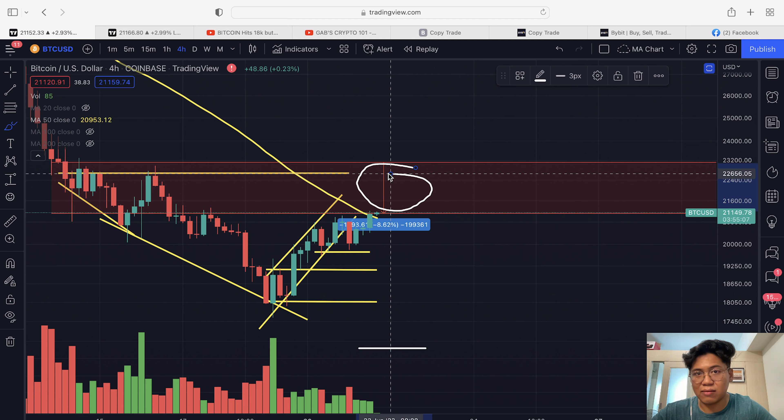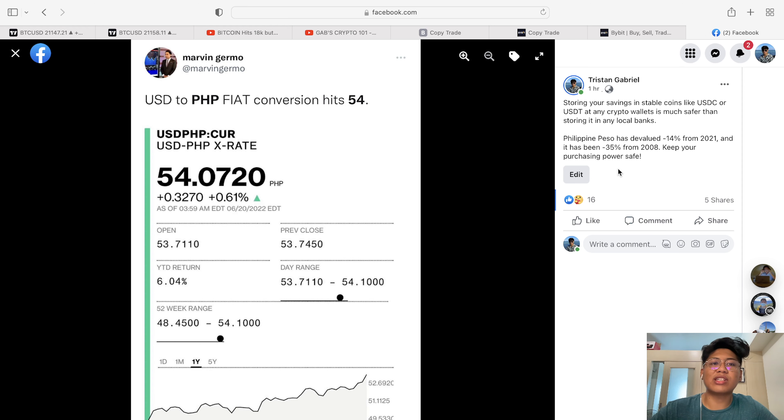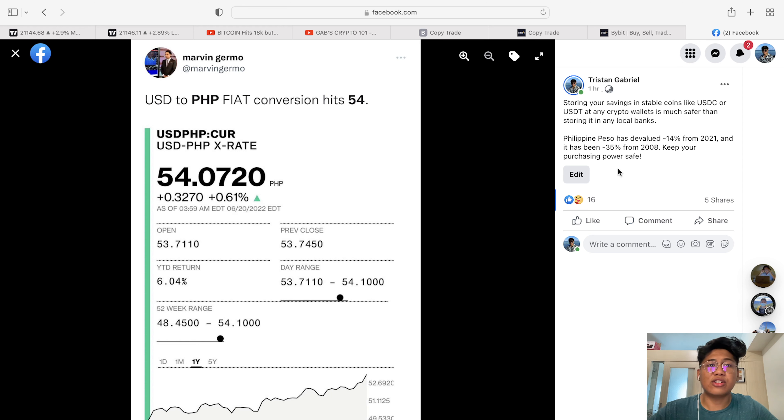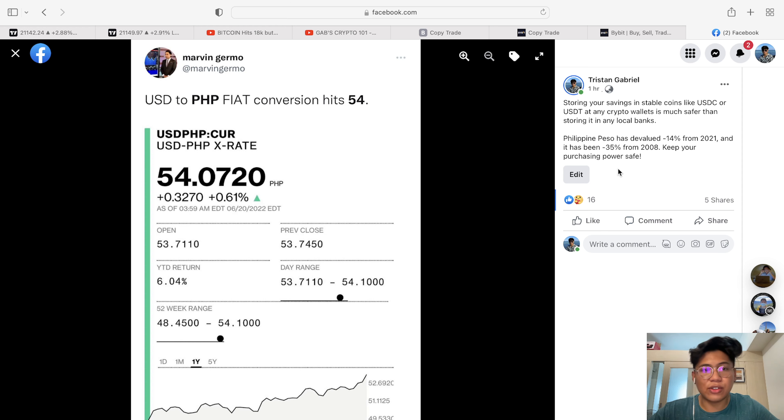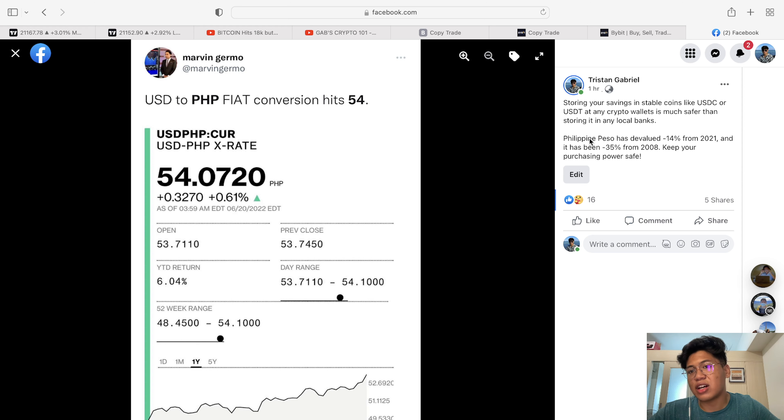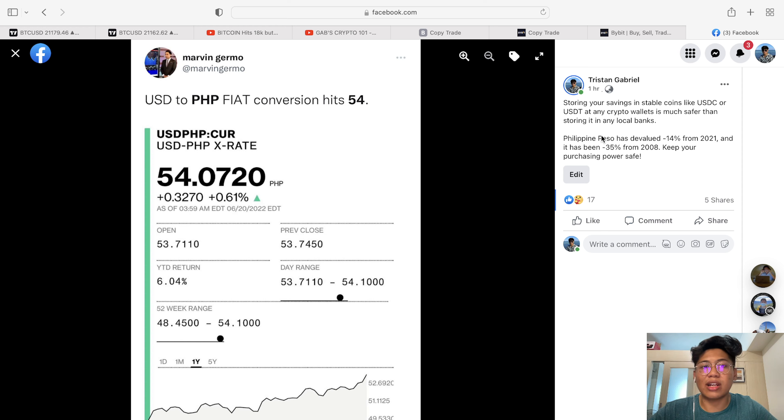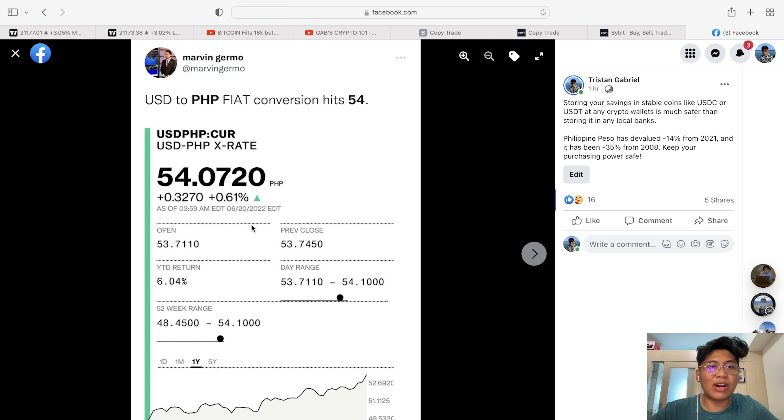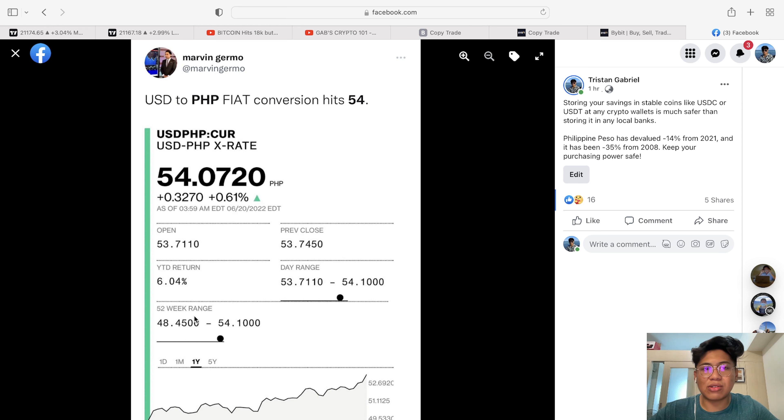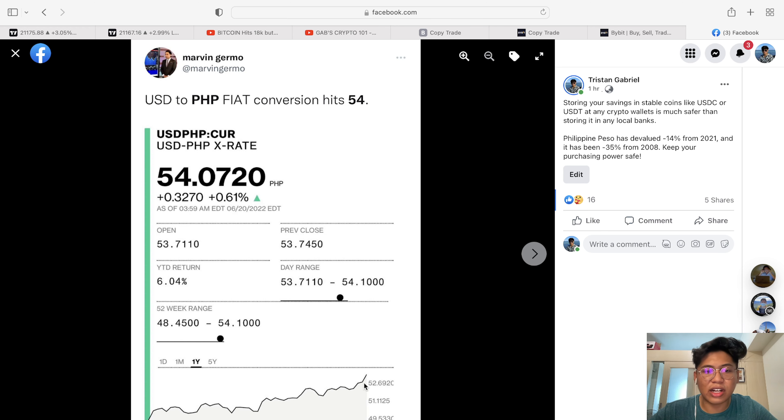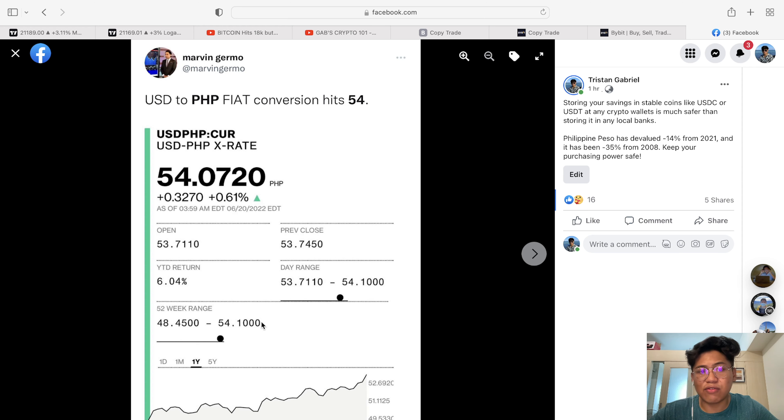I also want to talk about this USD to Philippine peso conversion. As you all know, our Philippine peso has been devaluing for the past few years, actually. This is what I posted the other day on my Facebook account: storing your savings in stablecoins like USDC or USDT in any crypto wallet is much safer than storing it at any local banks. Because for the past year, what we have been seeing is the value of our Philippine peso against USD has been declining. The Philippine peso has been weakening against the US dollar. As you can see, the conversion increased from 48 pesos to 54 pesos, actually 54.1 was the highest range or highest price for the time being.